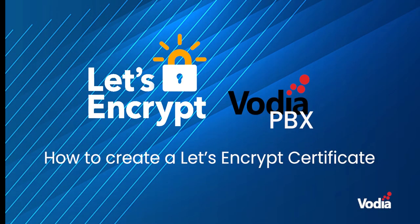Welcome to Vodia Training. In this video, I'll demonstrate how to set up and obtain a free Let's Encrypt certificate for your Vodia PBX domain.